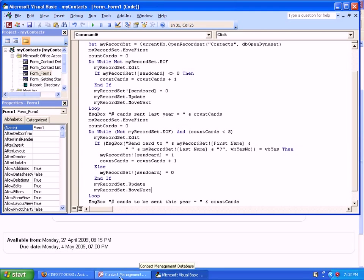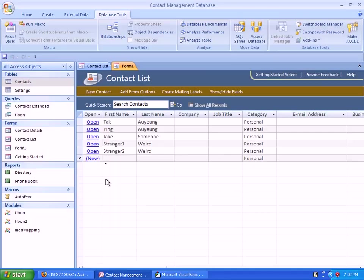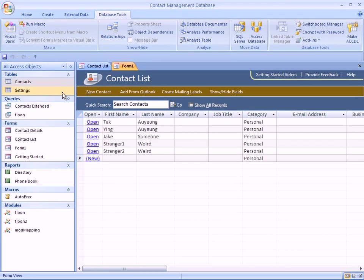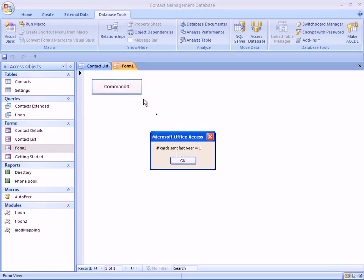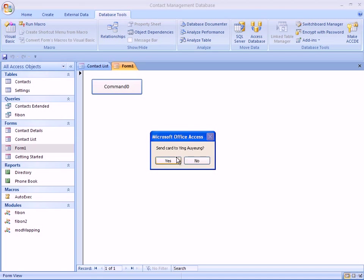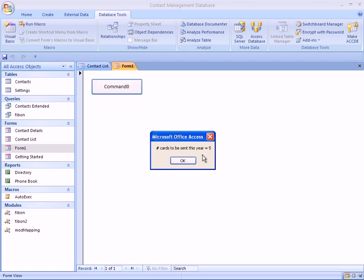Let me switch back to the database and give it a try. It says number of cards sent last year is one. Okay, so this year let's see: yes, yes, yes, yes, yes, and we have already reached our quota of five.